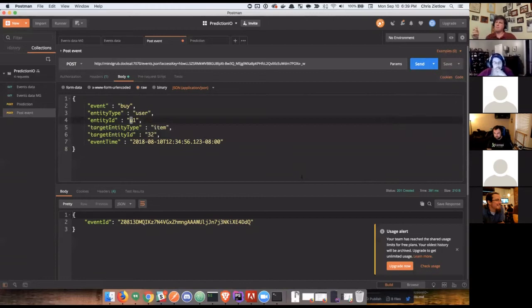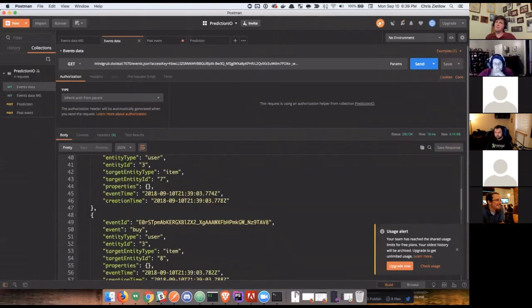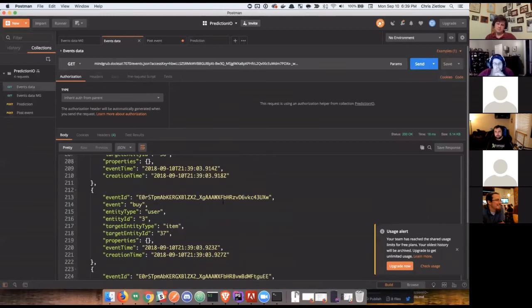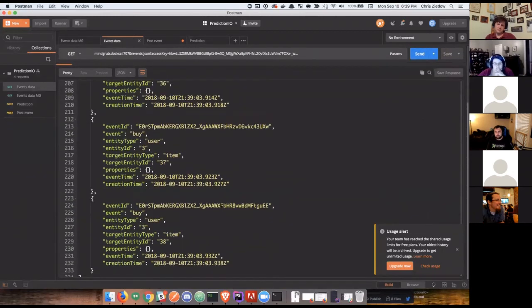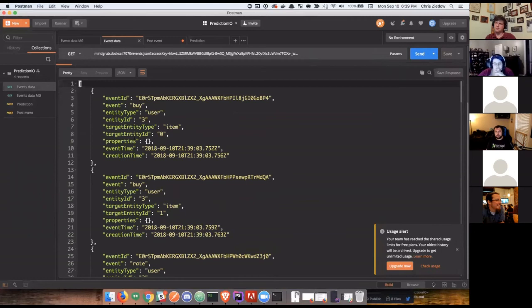I have, before this, I took the liberty to go ahead and populate the event server with tons of event data so we could query it directly.